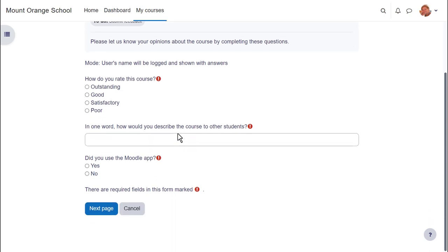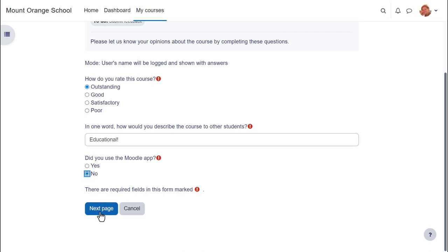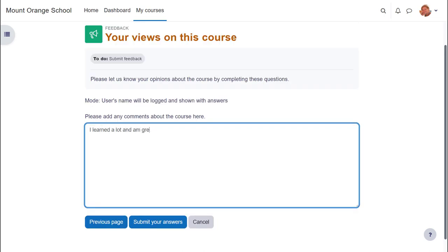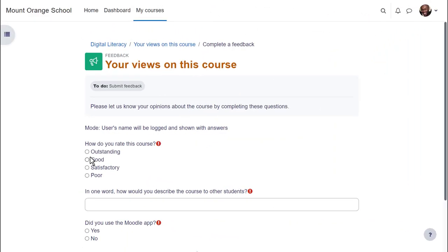In this feedback activity the student is asked to give her opinion on the course. She has multiple choice questions, short text questions and a longer text question.